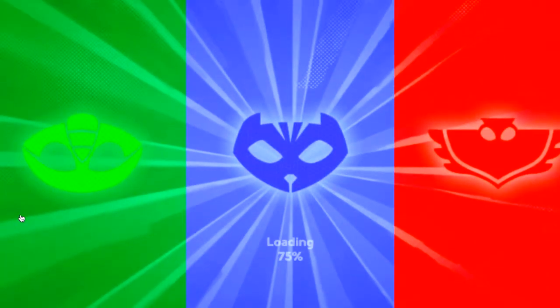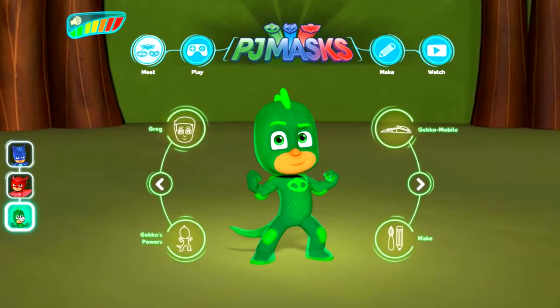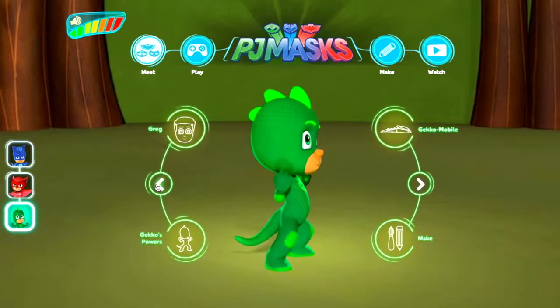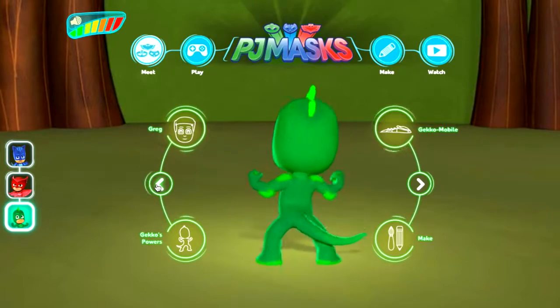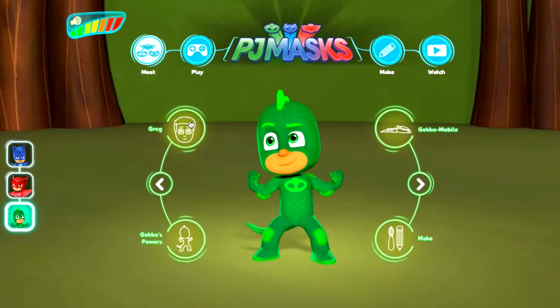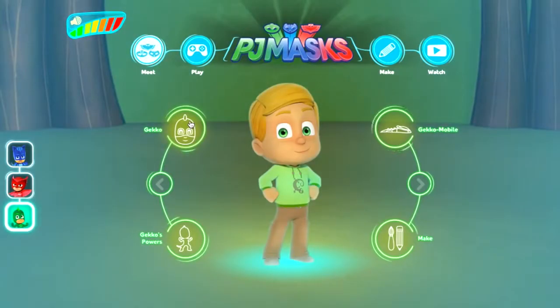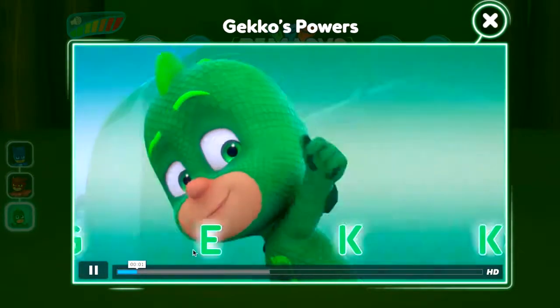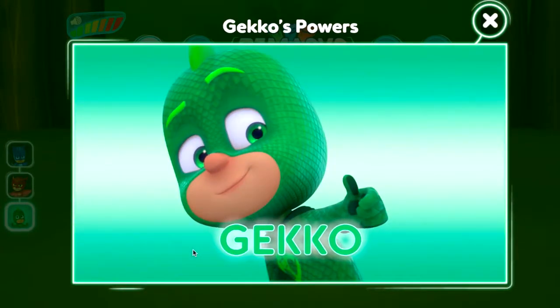Let's get to Gecko — my kids' favorite actually! Something about the lizard Gecko with his lovely tail that they absolutely love; he's quite cheeky in the show as well. Of course when he's not in superhero mode he is Greg. You can switch back to Gecko and have a look at his powers — this gives you an introduction to Gecko as a character and what powers he has.